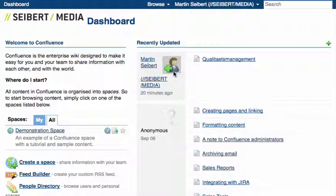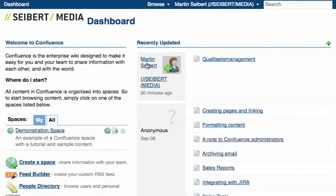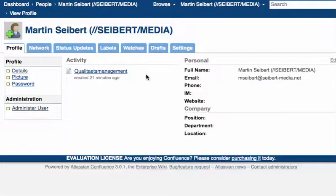As long as you don't have created or defined a profile picture, you will see this sign, which is also displayed on your profile page here.